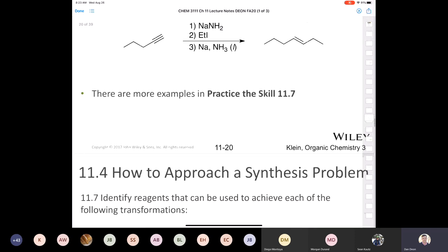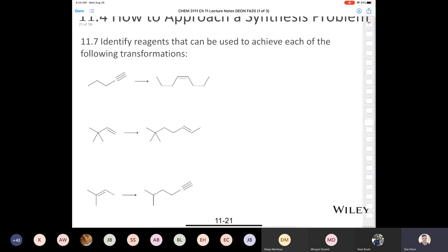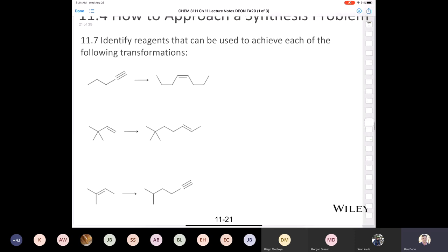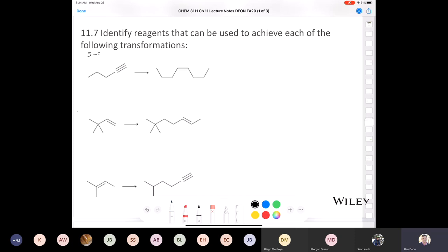Let's get into some problems where we have to grow some carbon skeletons. These are a little higher in terms of complexity compared to the problems we just looked at. Let's start with 11.7. The first one: we're going from a molecule with five carbons and making a molecule with eight carbons.